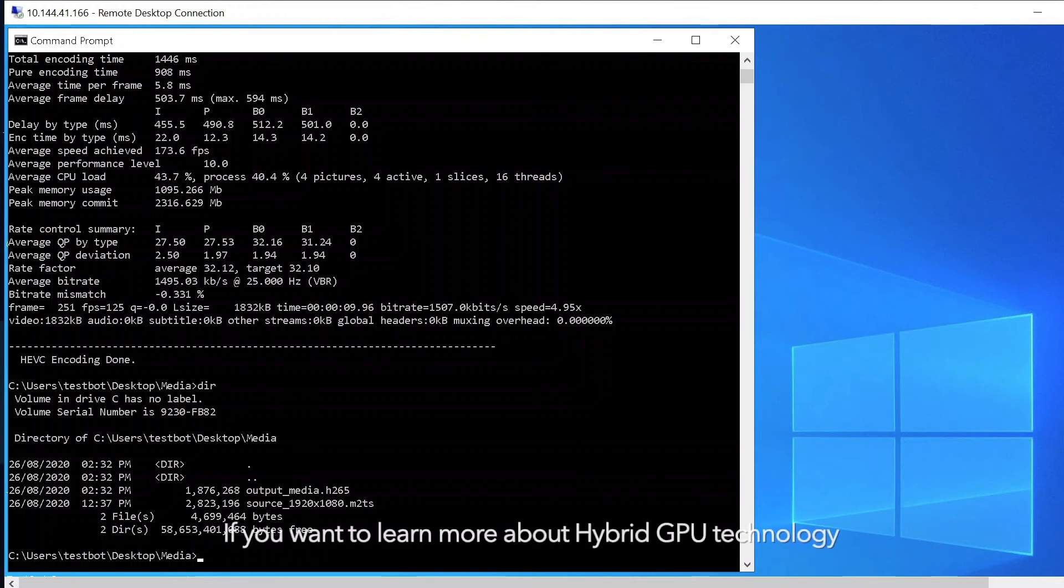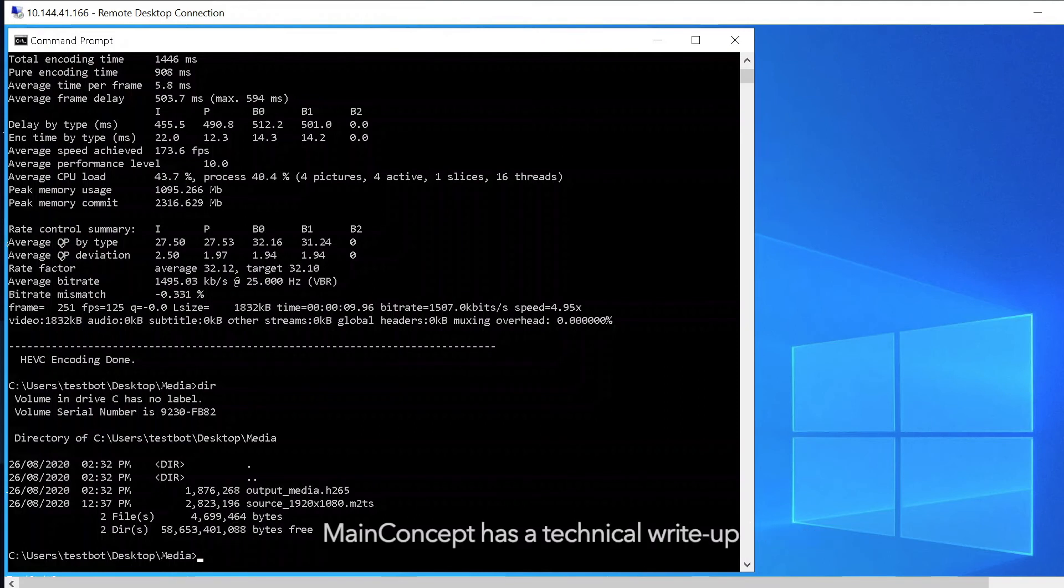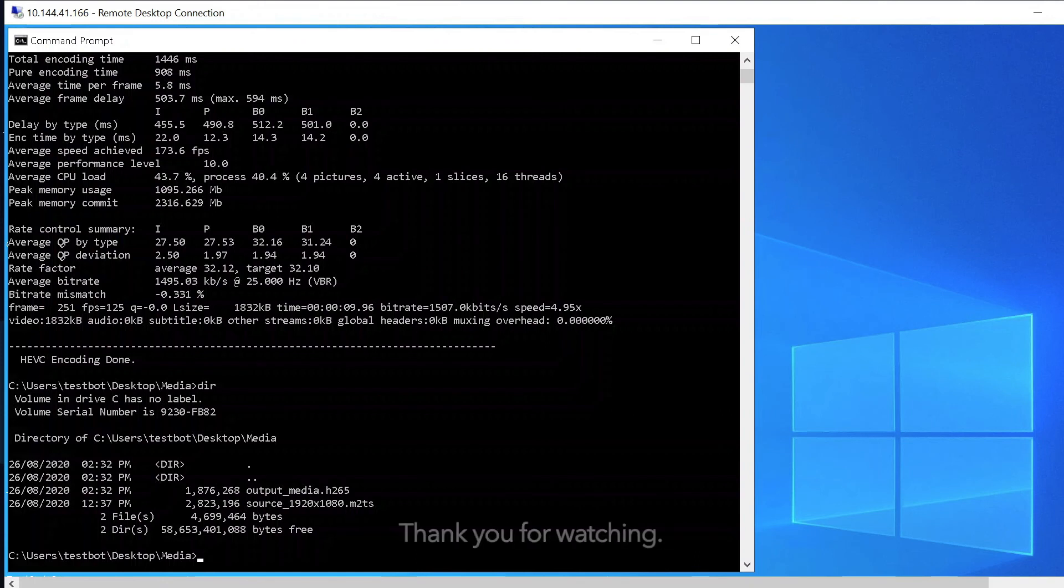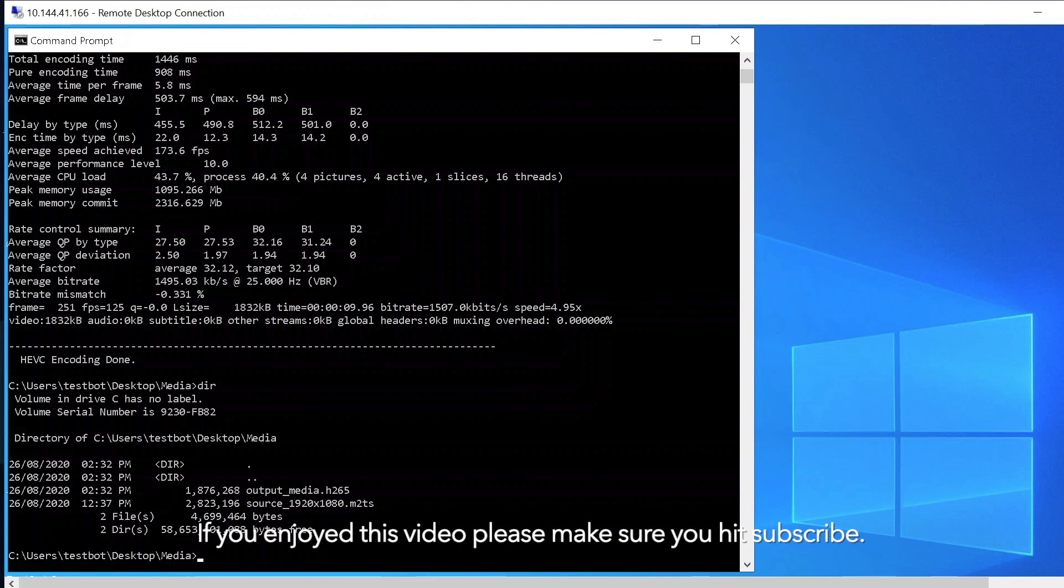If you want to learn more about hybrid GPU technology, MainConcept has a technical write-up that I've linked into the description. And that would be all. Thank you for watching. If you enjoyed this video, please make sure you hit the subscribe button. Have a good day.